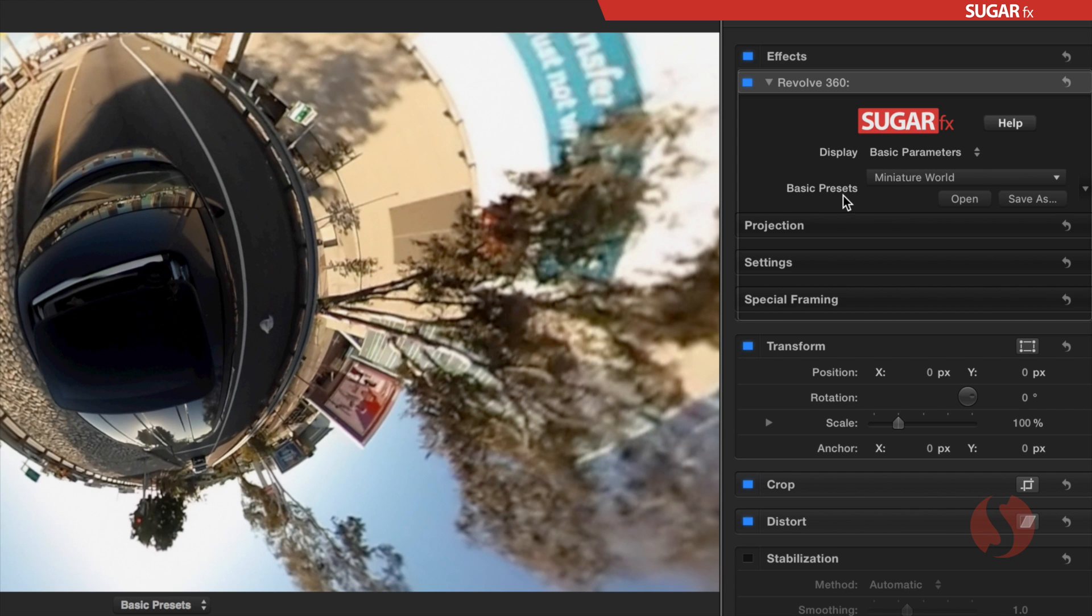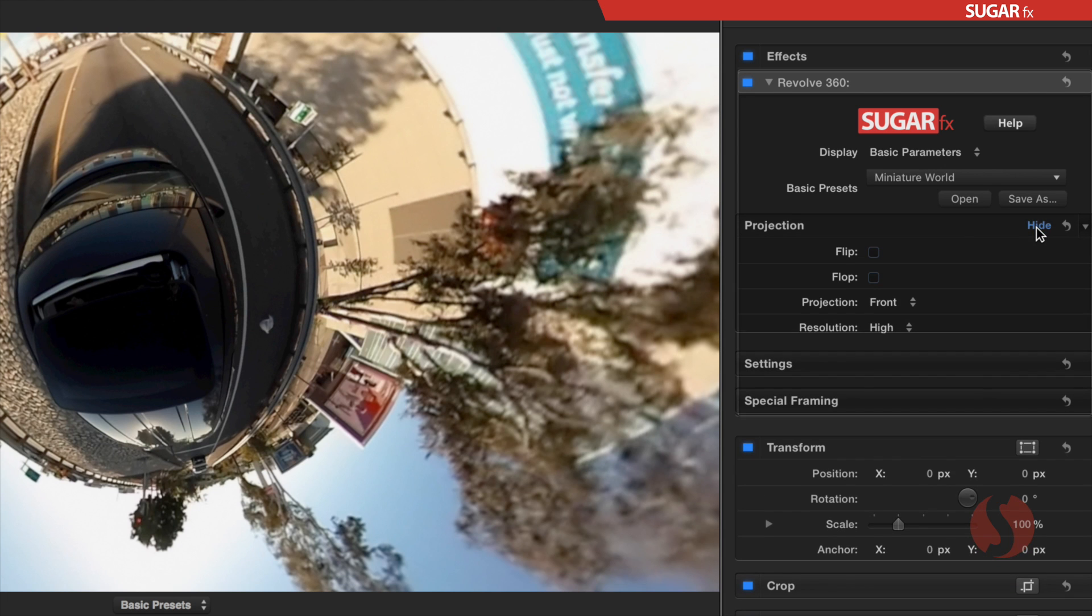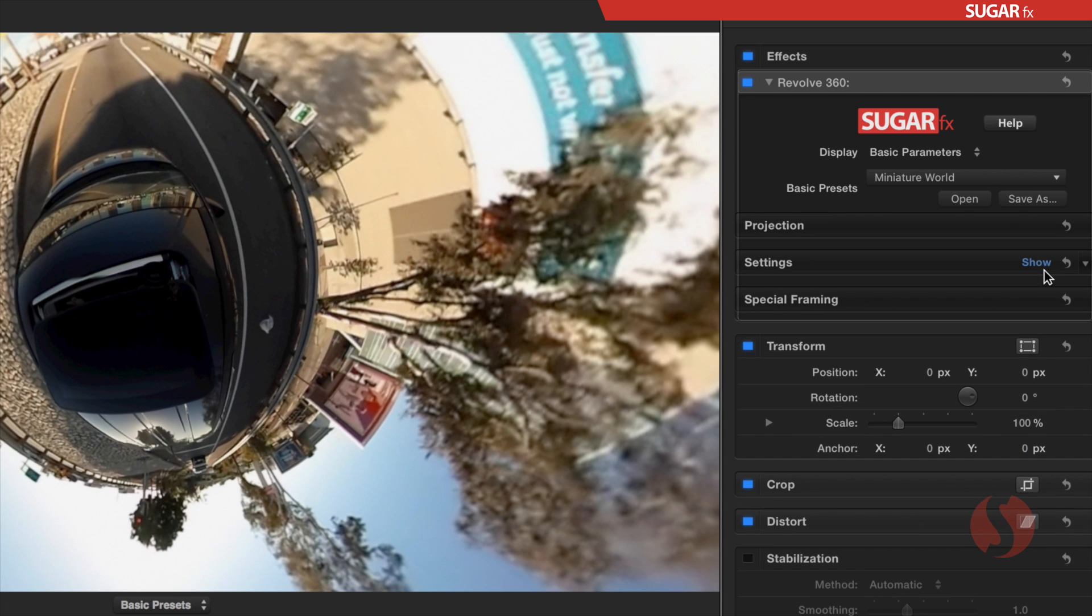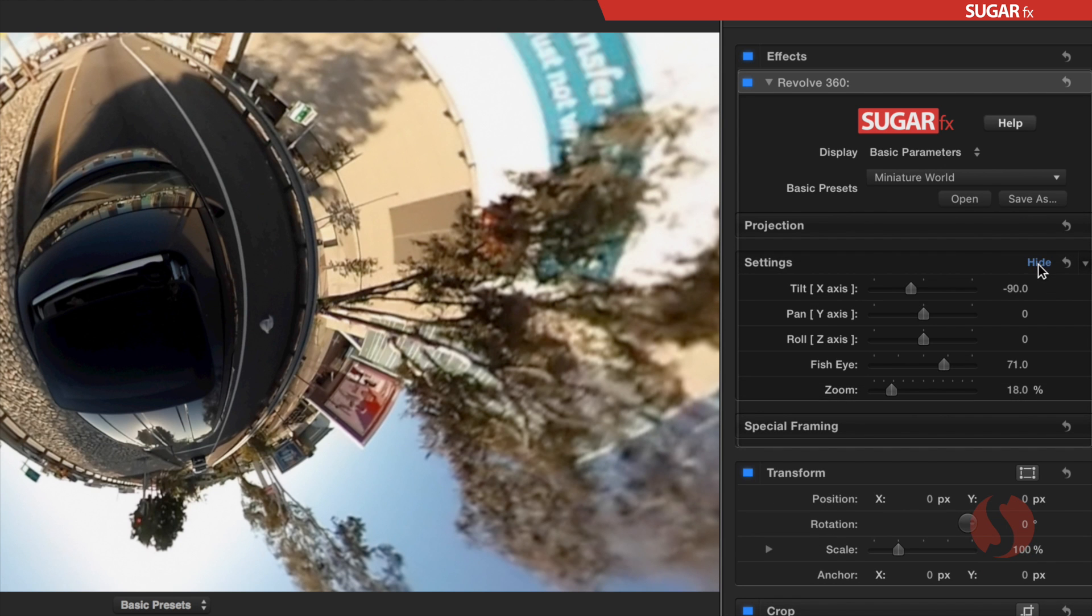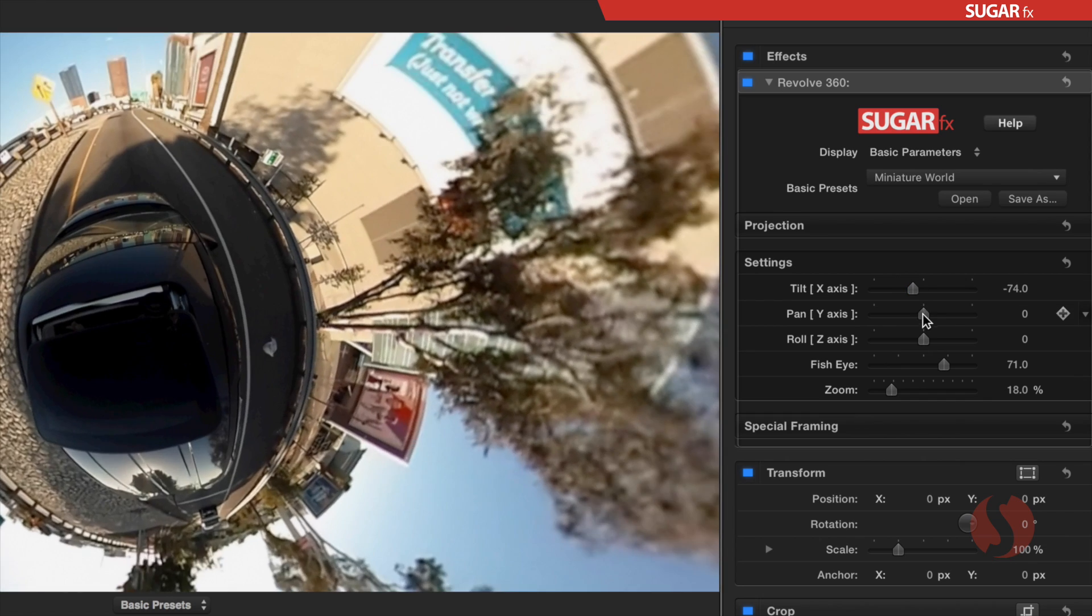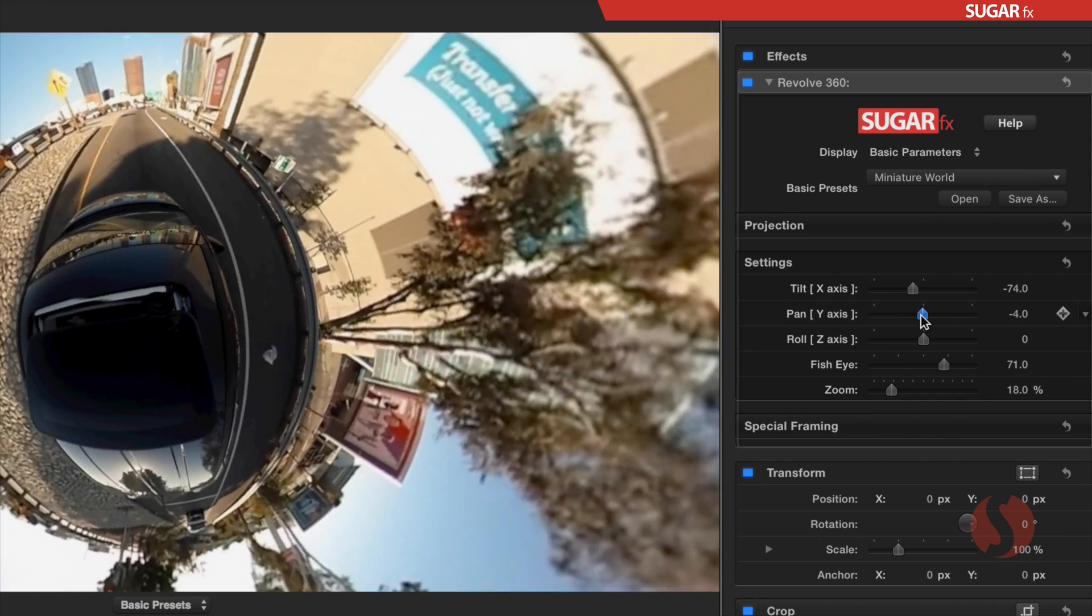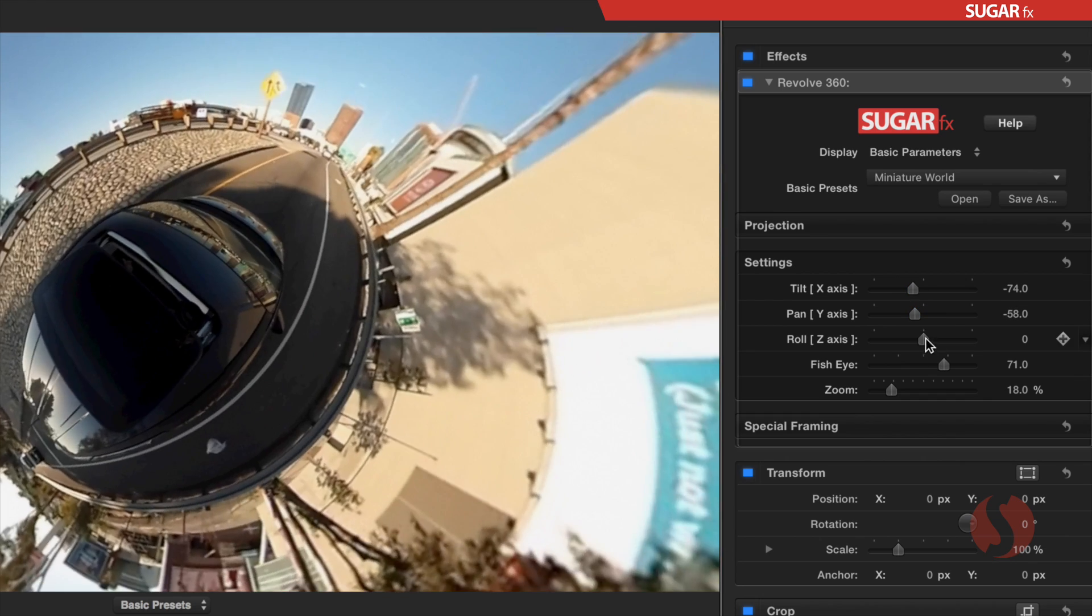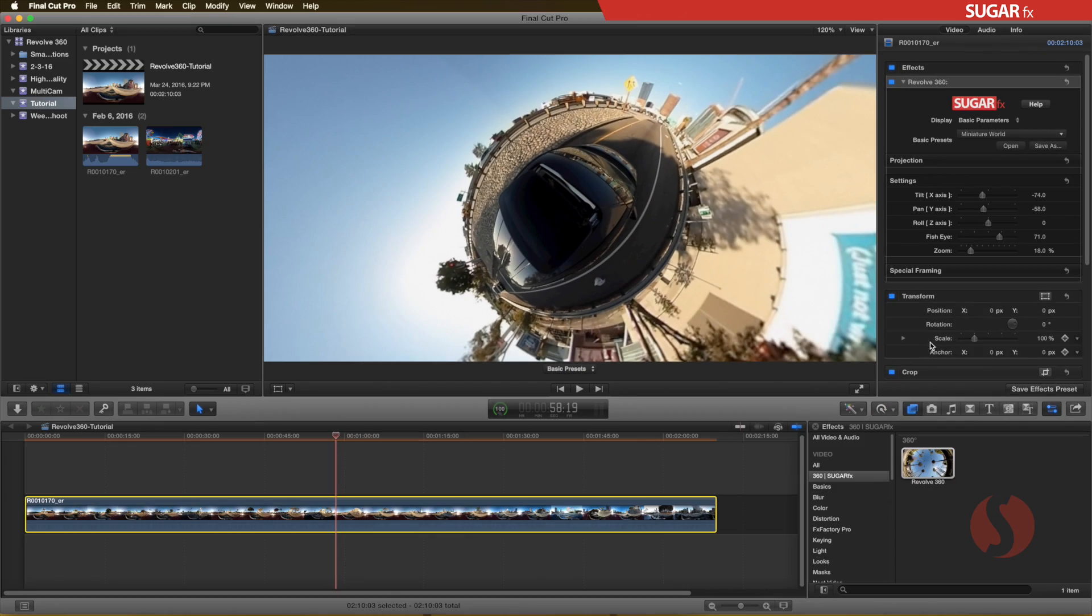When using the basic parameters, we have three sections. The first one is the projection, then the settings section where you can adjust the tilt, pan, and roll of the virtual world, as well as the fisheye effect and zoom.